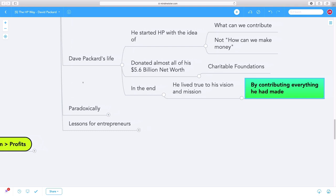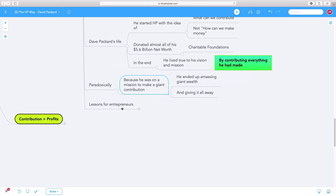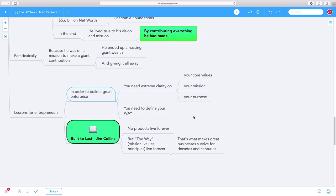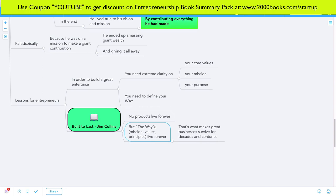Because Packard was on a mission to make a giant contribution, he ended up amassing giant wealth and giving it all away. Such a beautiful paradox. As entrepreneurs, one of the most important lessons is that to build a great enterprise, you don't have to start with a great product or idea. You need extreme clarity on your core values, your mission and purpose, and you need to define your way of doing business. As Jim Collins talks about in Built to Last, no products live forever, but the way, the mission, the values, and principles live forever. That's what makes great businesses survive for decades and centuries.